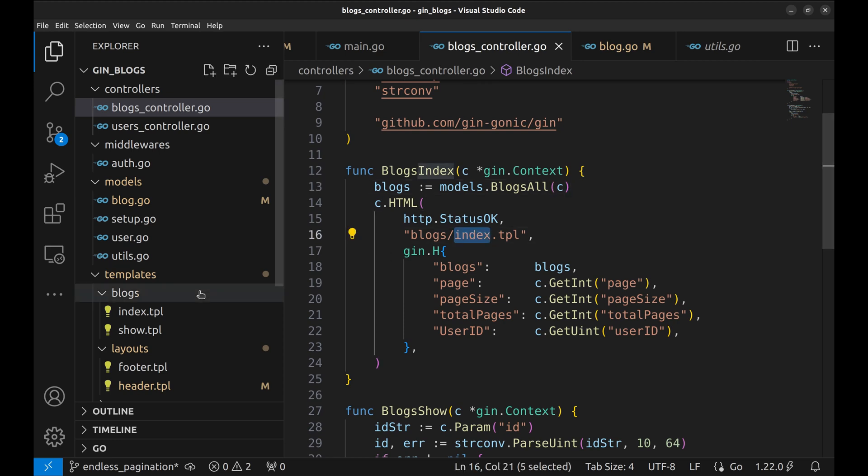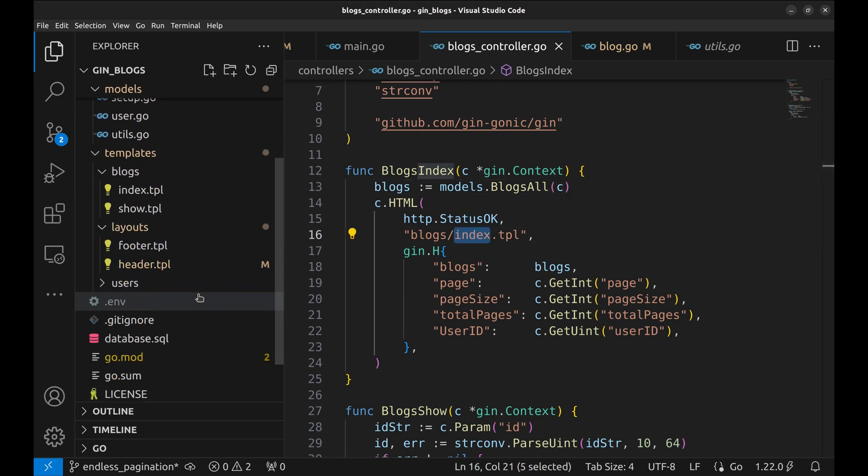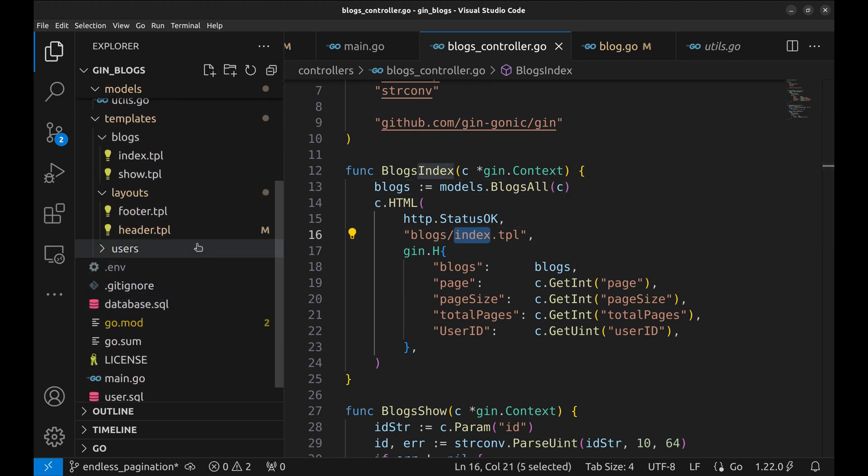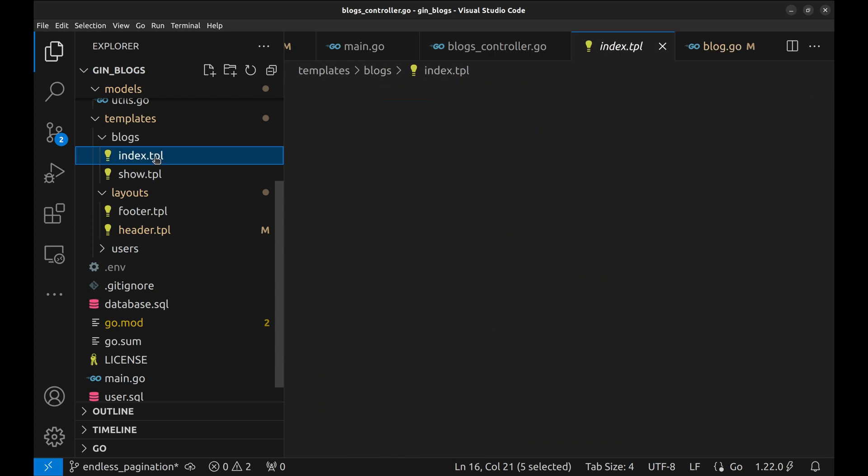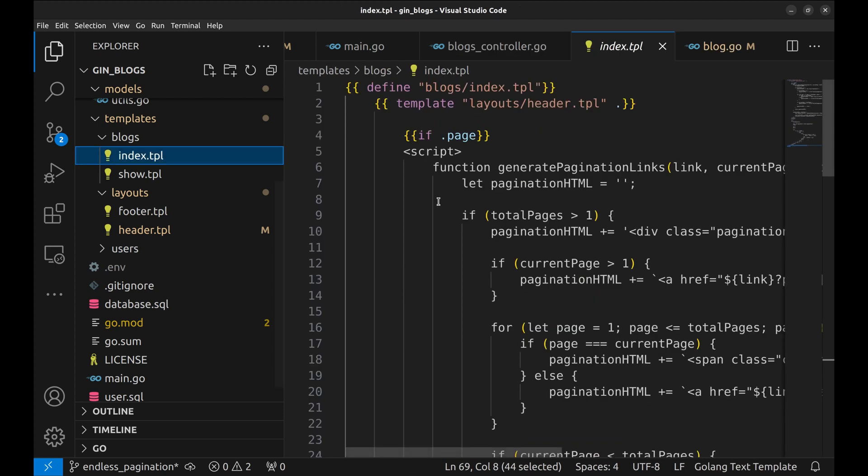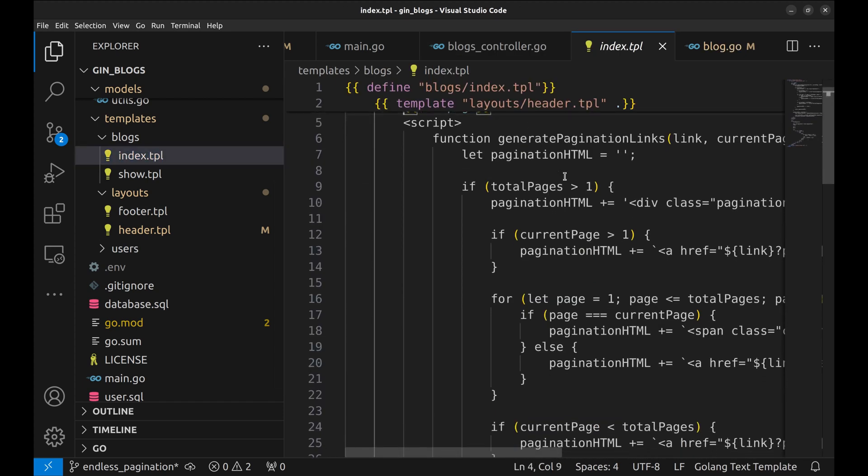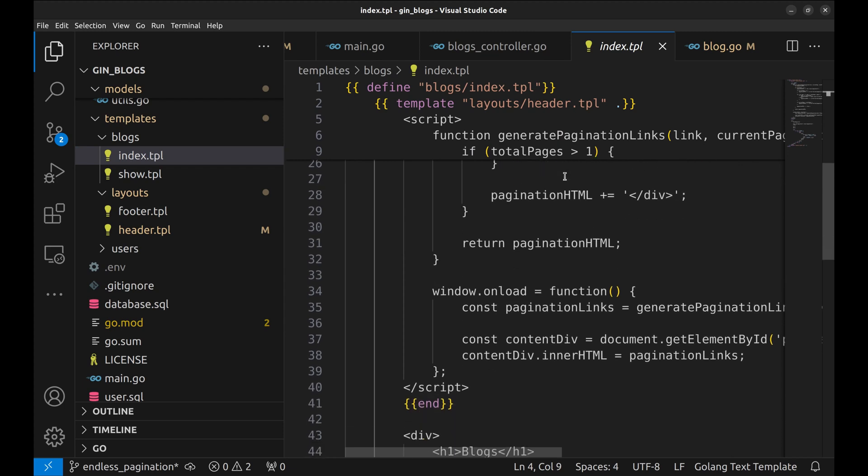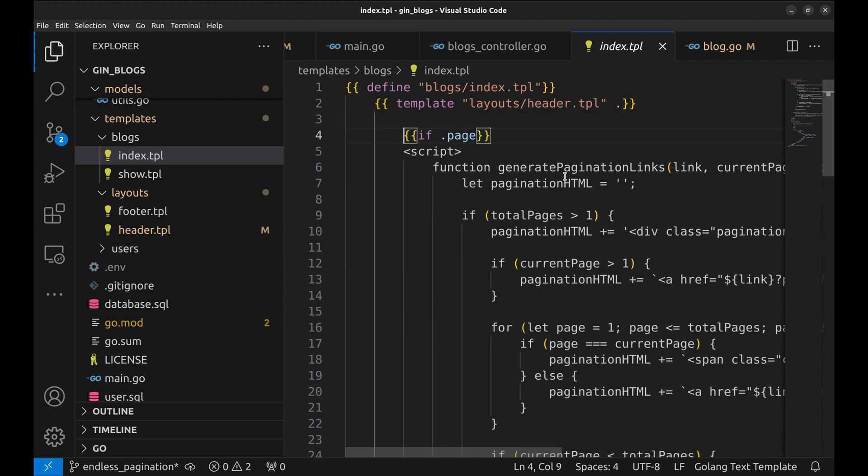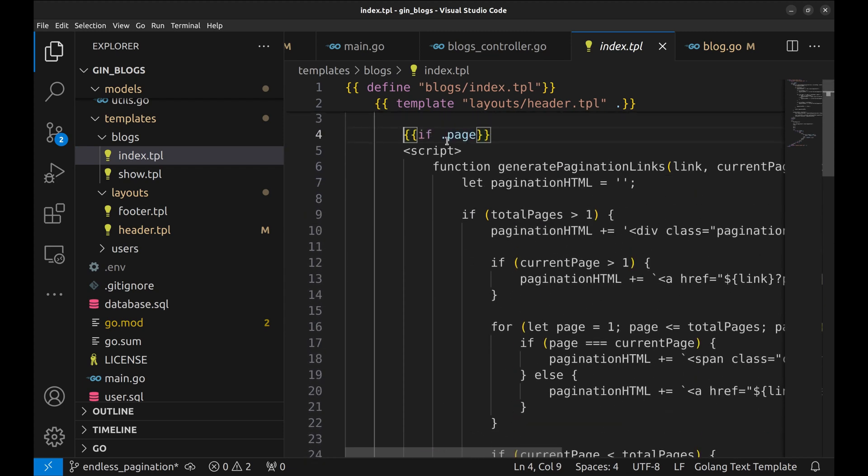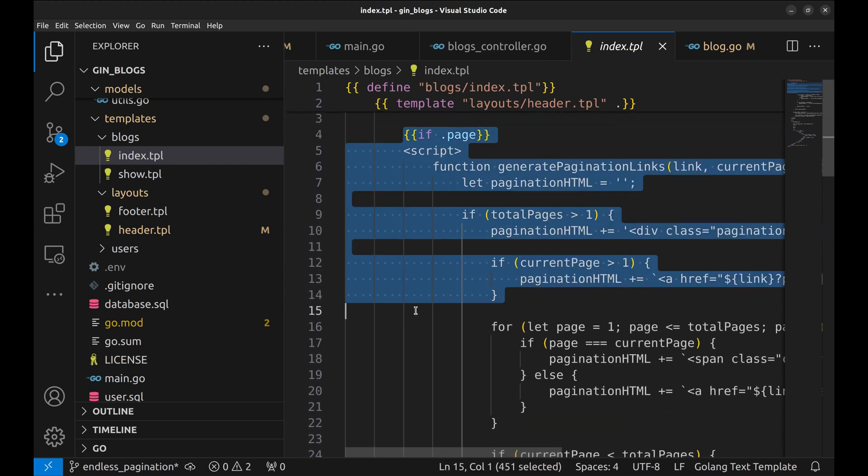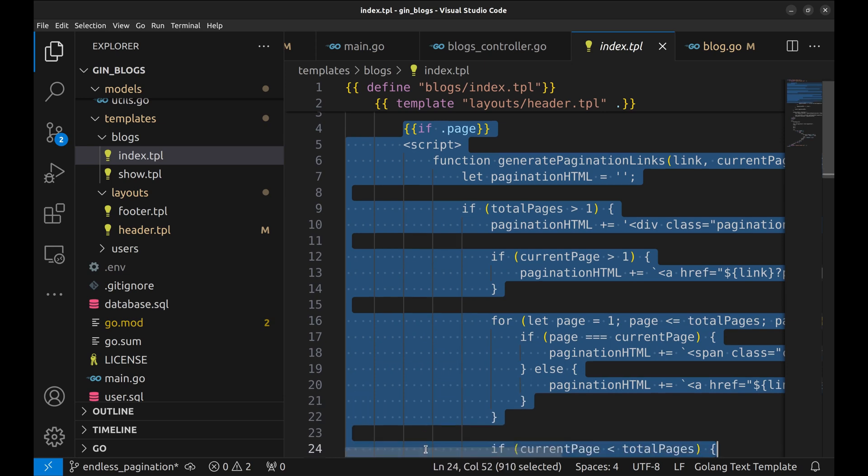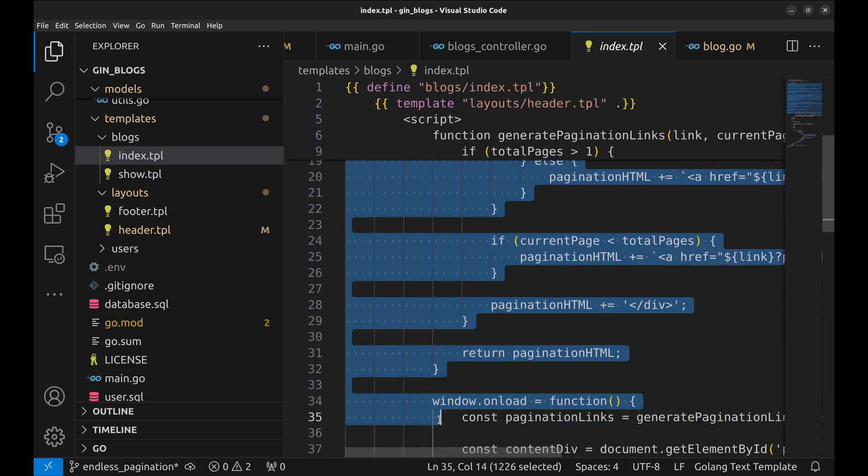We use this template to render the blogs in a paginated way. This script is used to put pages on the top of the page including the previous and next page. We don't need it for the endless scrolling page. Let's remove it.